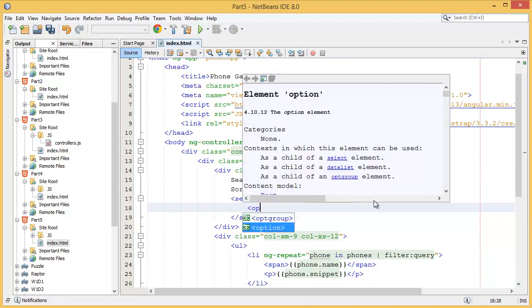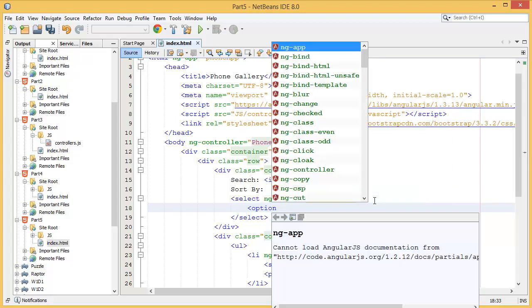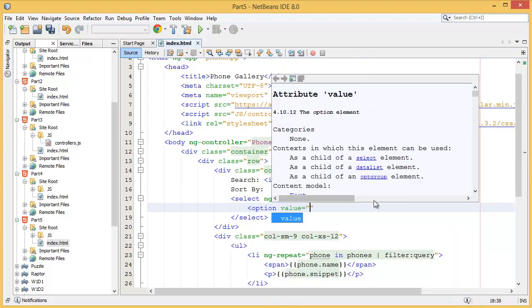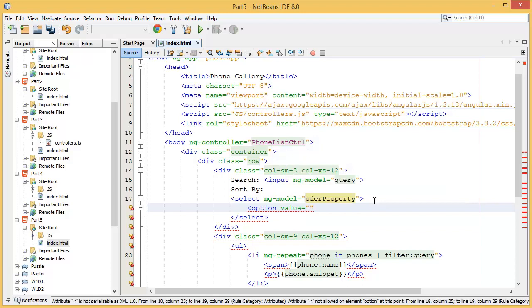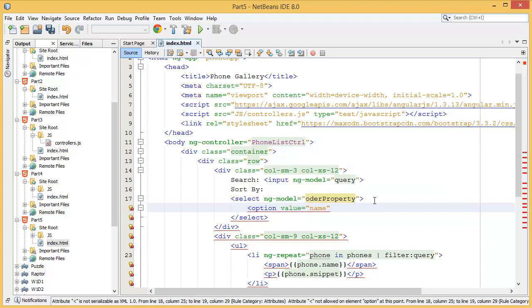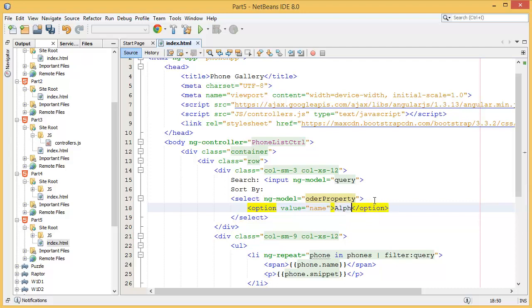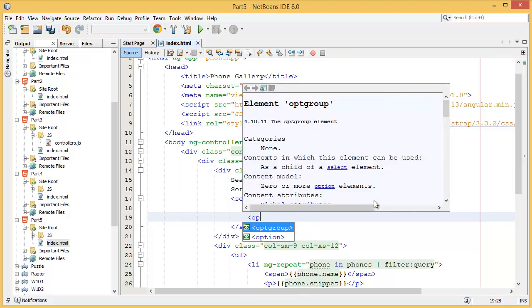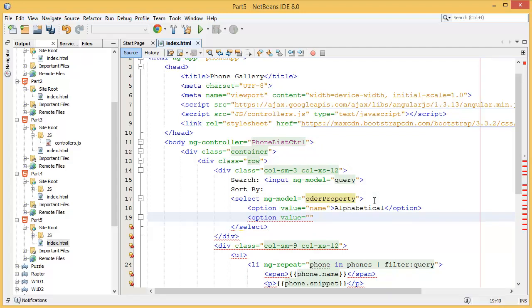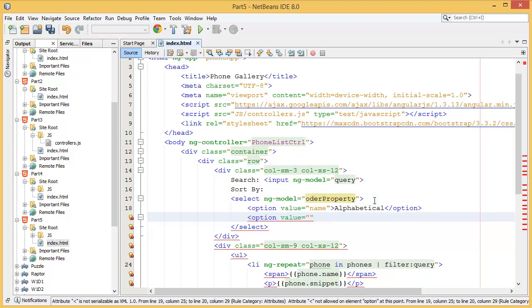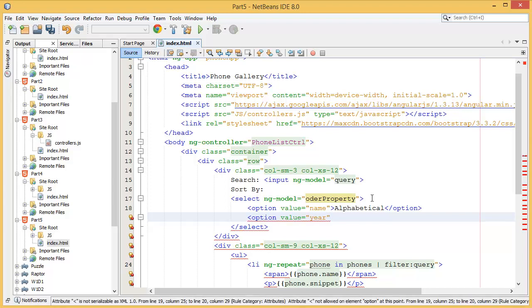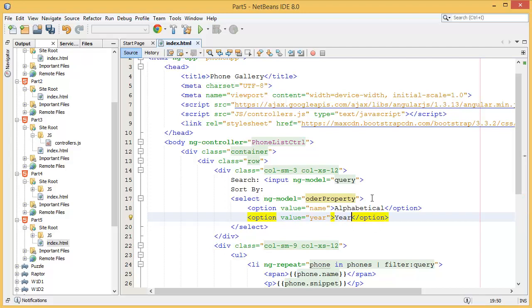Option value equal, let's say name based on name, so it will display alphabetical order. Then in the second option I want to add based on what, based on year. So you can add year or you can add.